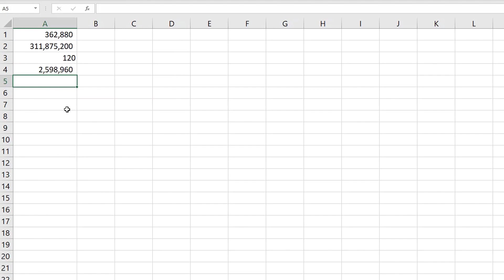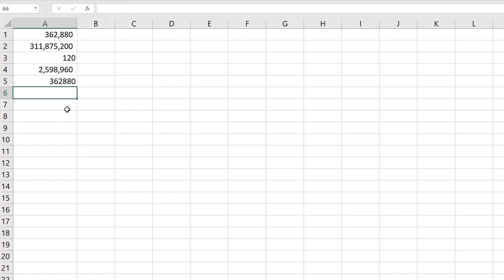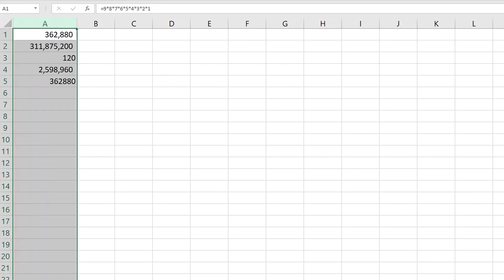However, we don't need to go through all that. There's a shortcut to getting at these numbers. To get the factorial of a number in Excel, you use the FACT function. In this case, you would say equals FACT 9 to get the number of ways you can order nine items. And you can see that cell A5 equals cell A1.